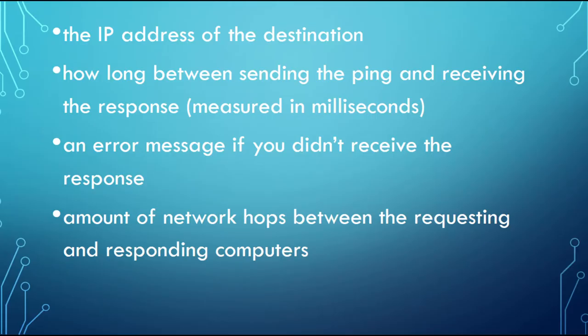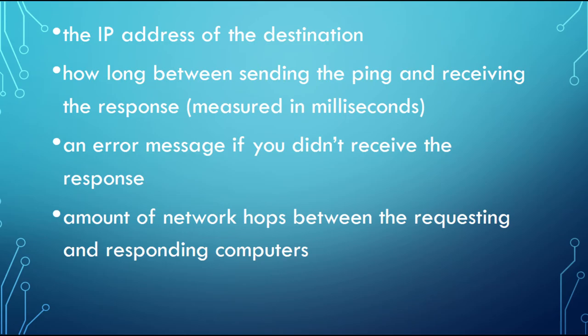Pinging will provide you with the following information. The IP address of the destination, as we just went over. How long between sending the message and receiving the response, which is measured in milliseconds. An error message if you didn't receive the response, and the amount of network hops between the requesting and responding computers.